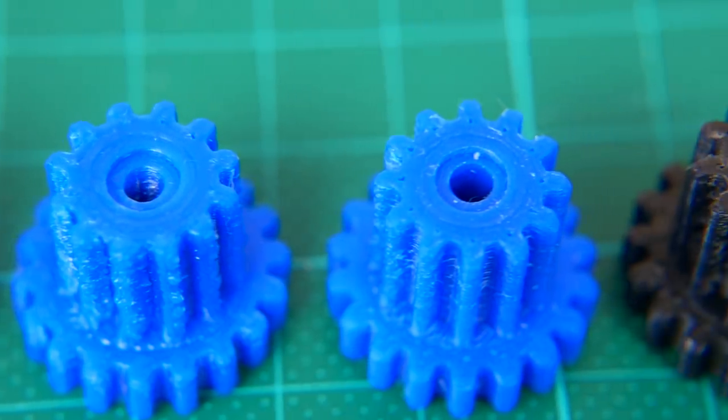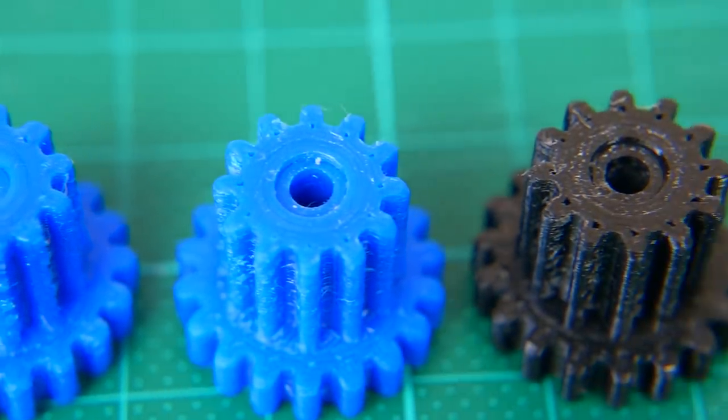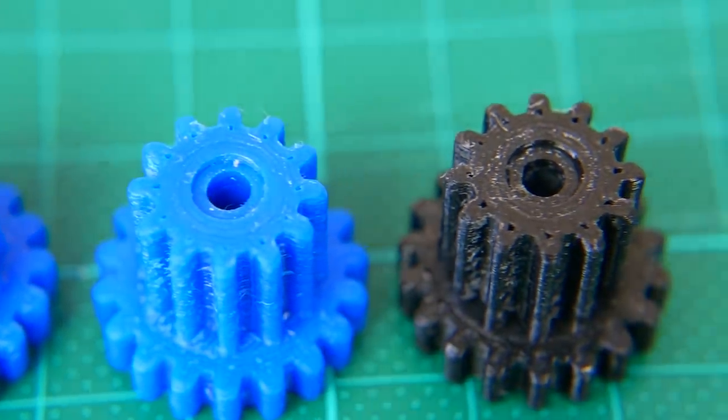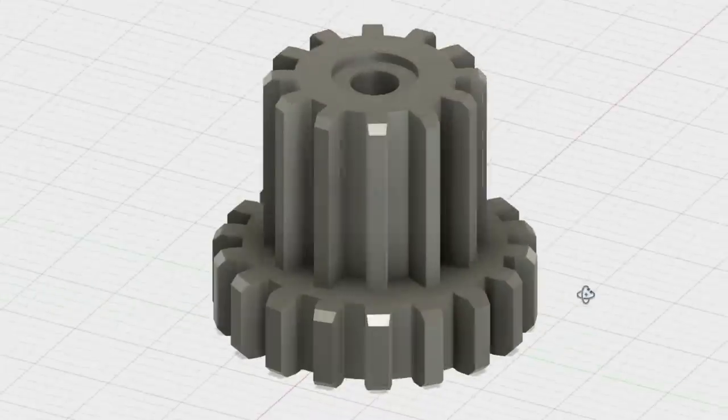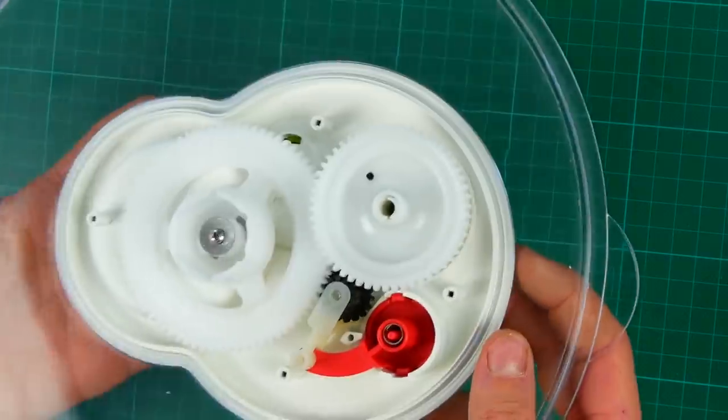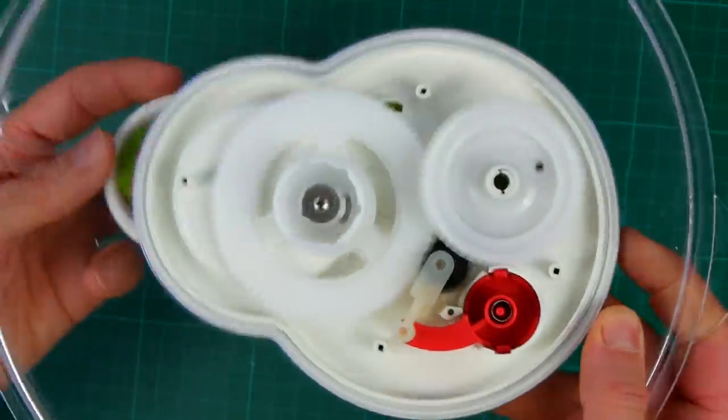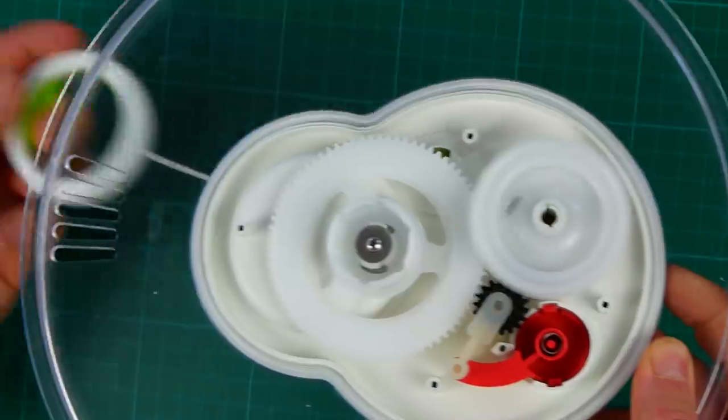Guten Tag everybody and welcome to CNC Kitchen! In this video I'll show you how I designed and 3D printed a replacement gear for a gearbox. Stay tuned!